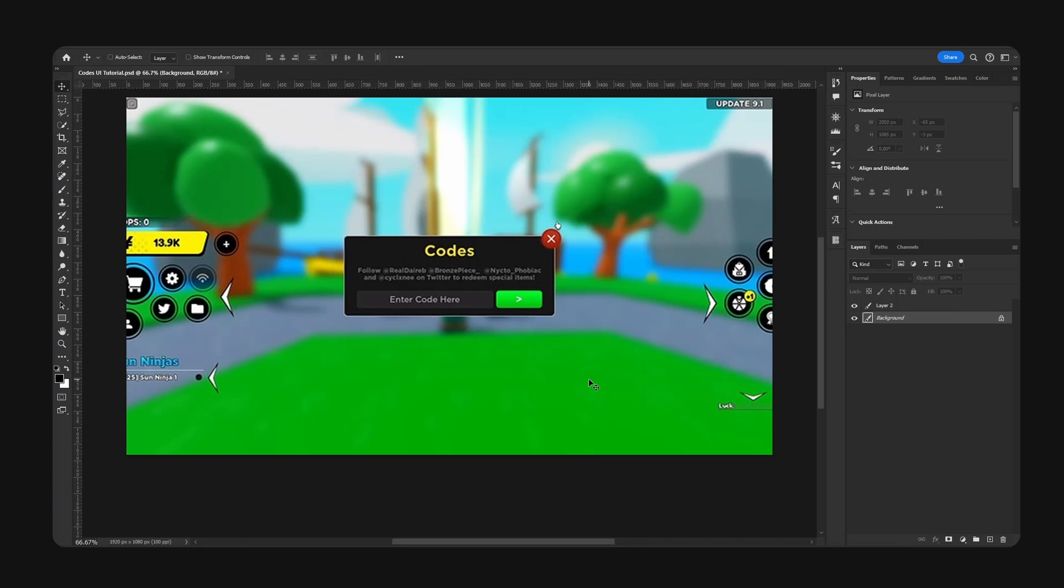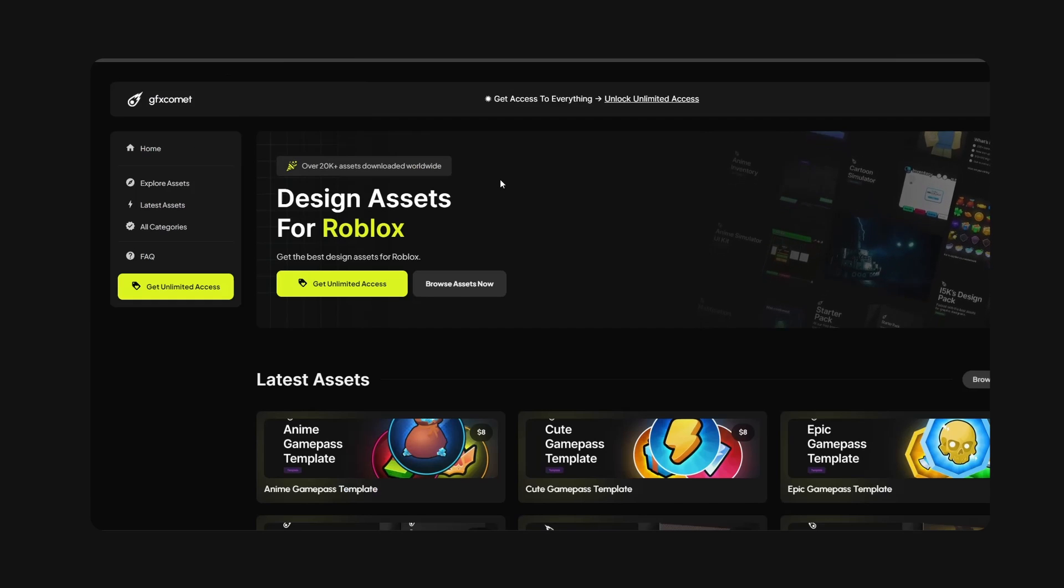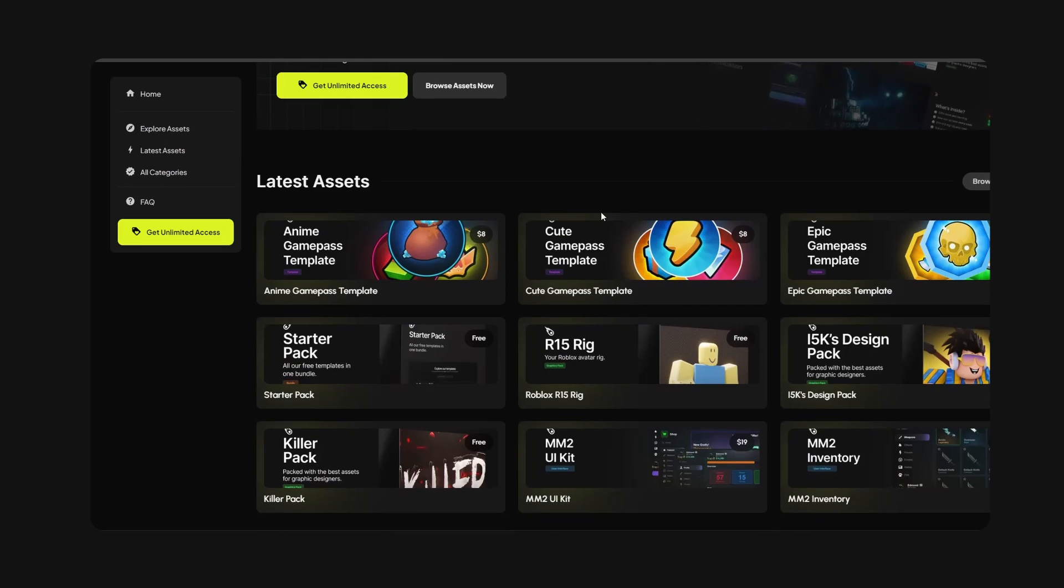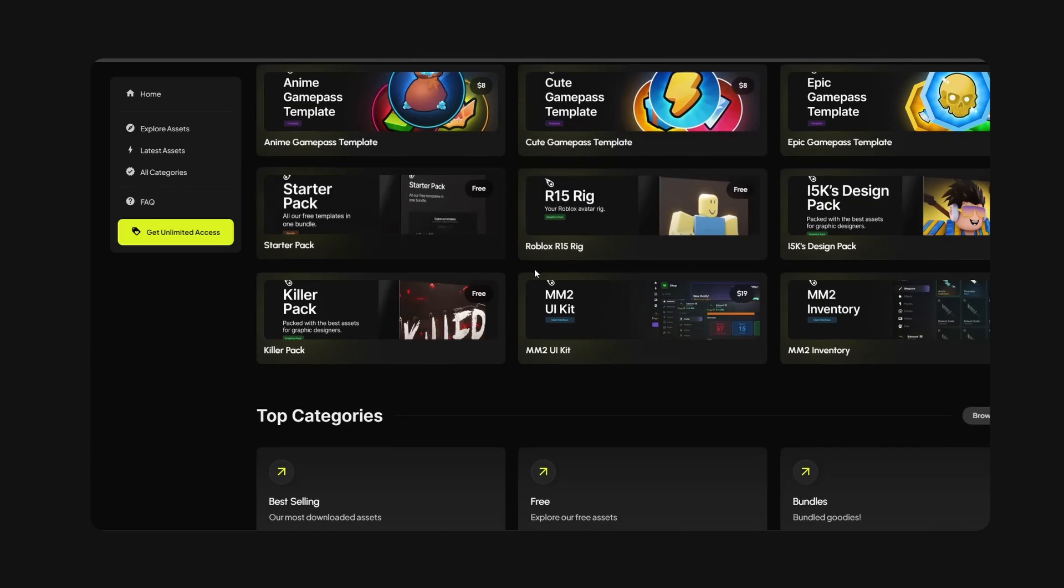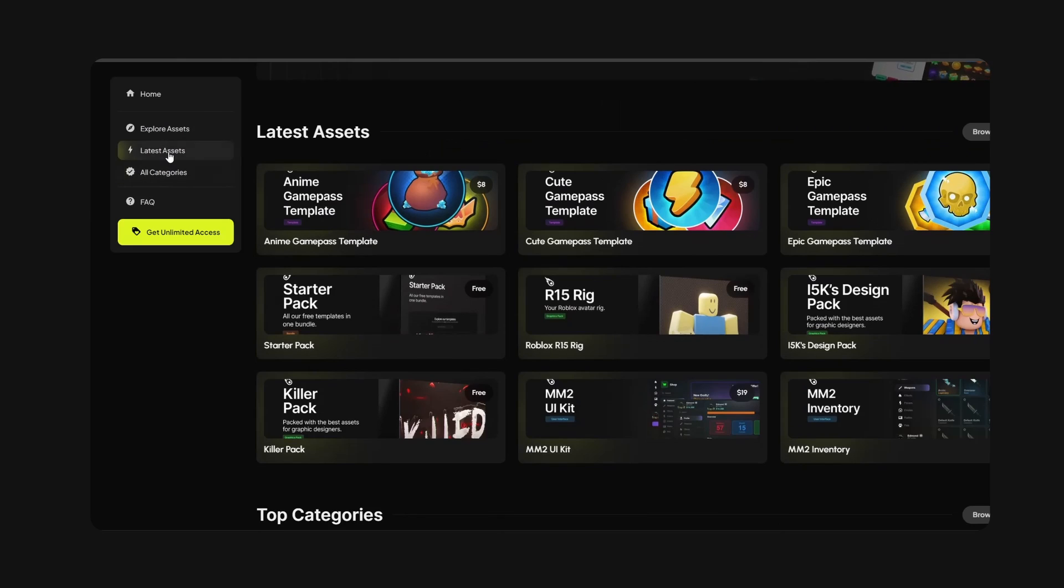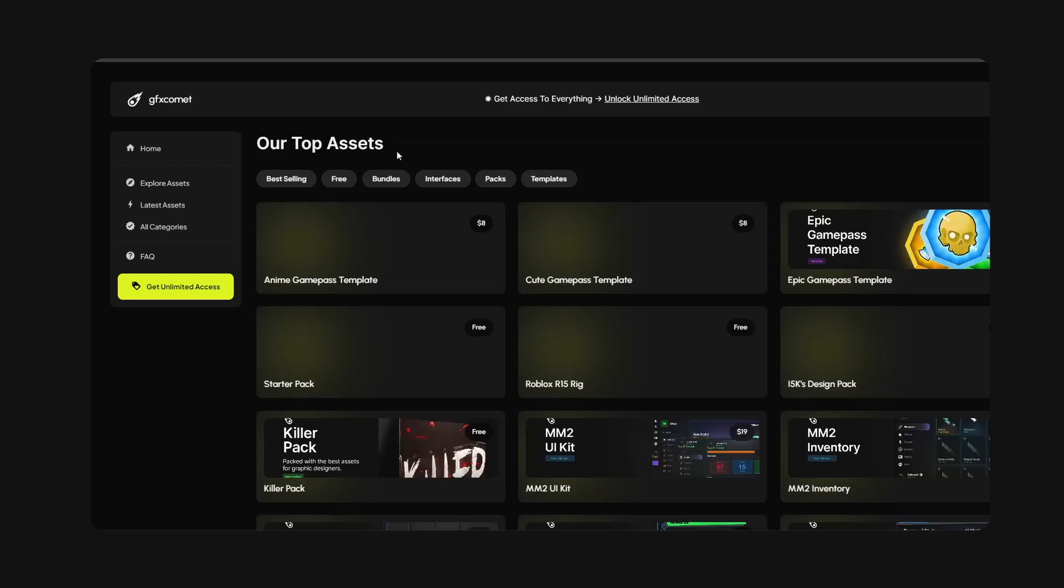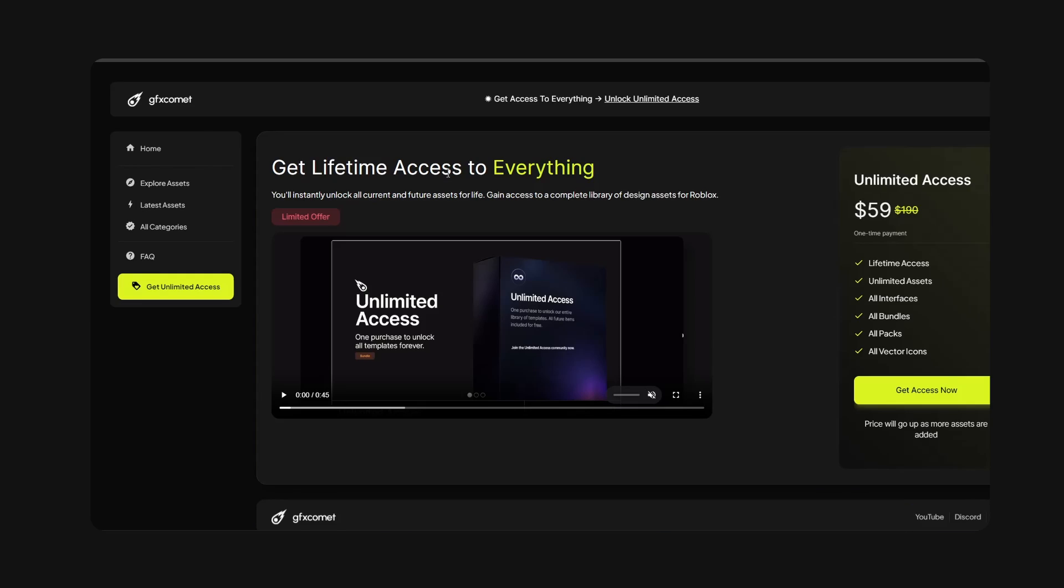All right guys, welcome back to a new video. Today I'm going to show you how you can design this codes UI frame. Check out our store gfxcommit.com - we have so many assets for you to choose from with unlimited access.